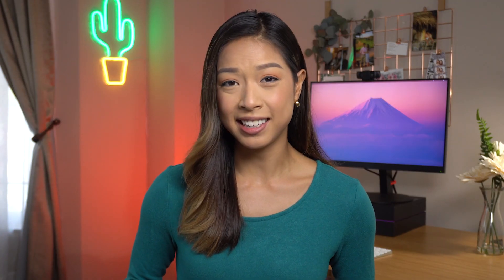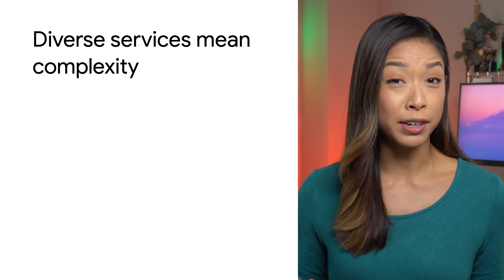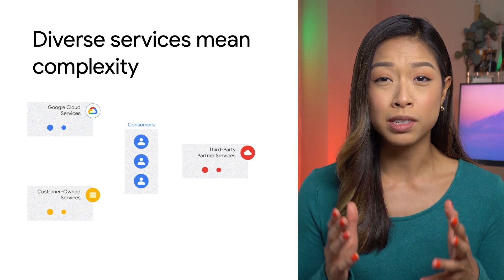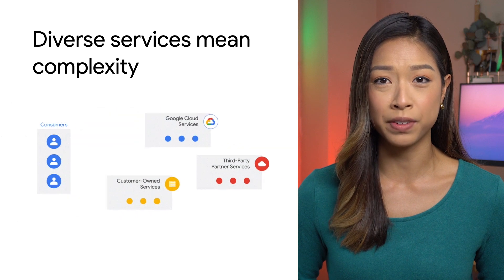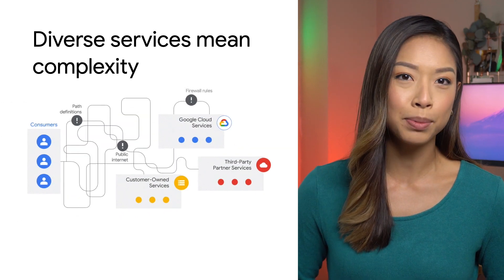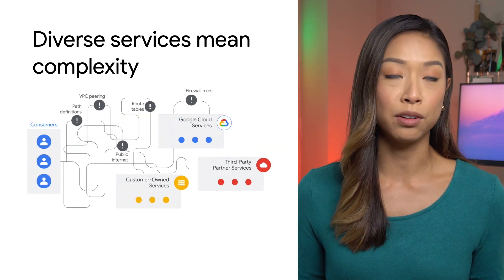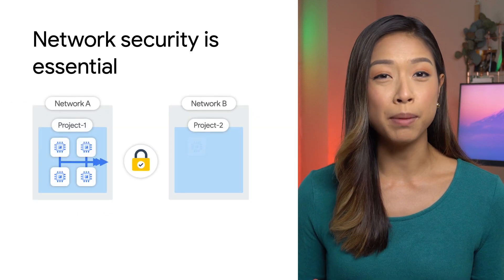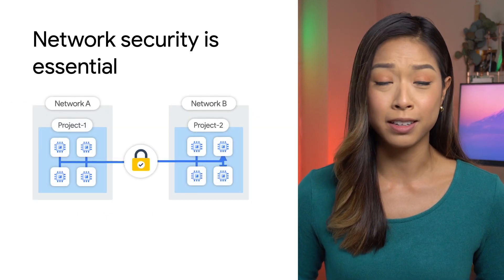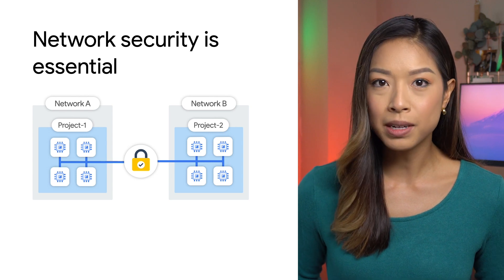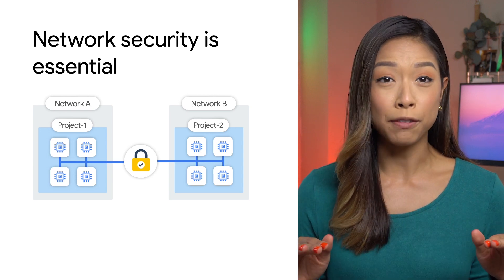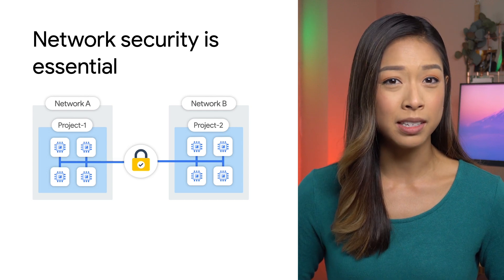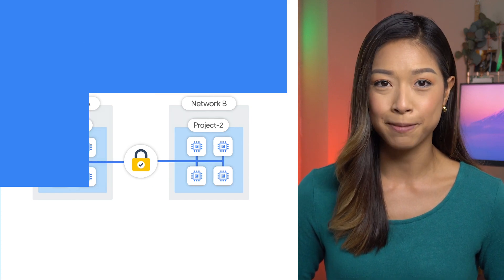But diverse services means more complexity. Services all live in different networks and environments. Application developers want to simply connect to and consume each service rather than spend time tinkering with routing tables, IP addresses, and NAT rules. In addition, security has only become more fundamental to all aspects of company operations. Most companies have requirements to restrict traffic to private networks, not allowing public IPs in order to reduce vulnerabilities.